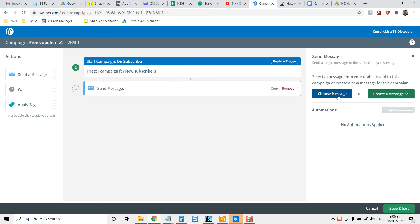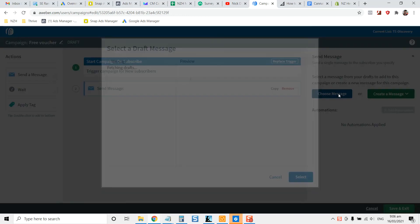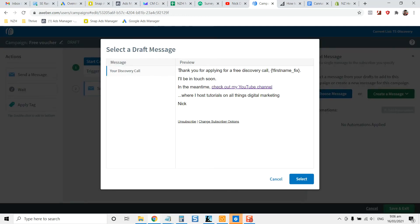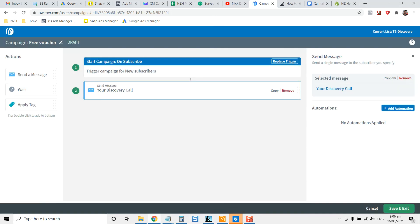You see a message, it's still pretty intuitive. You can choose the message that you have. Let's just choose, say the one here. So your discovery call, thanks for applying for your discovery call. Thanks for grabbing your voucher and then put the instructions in, anything else that you want to.